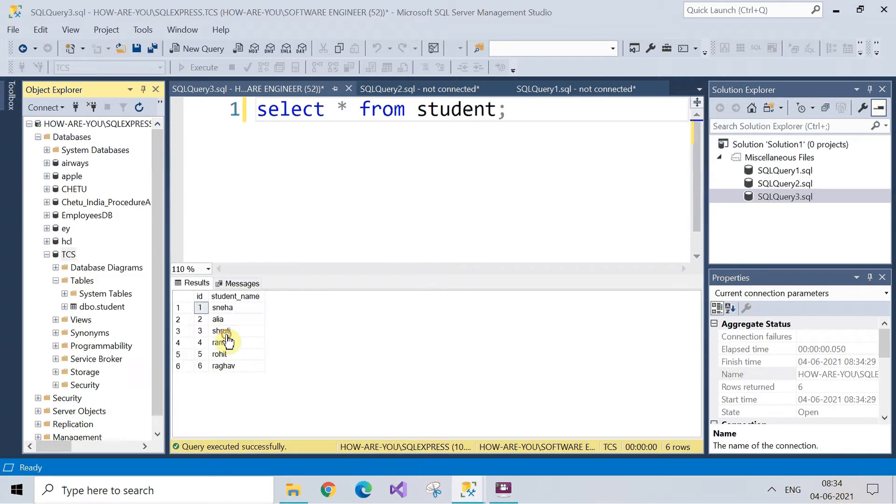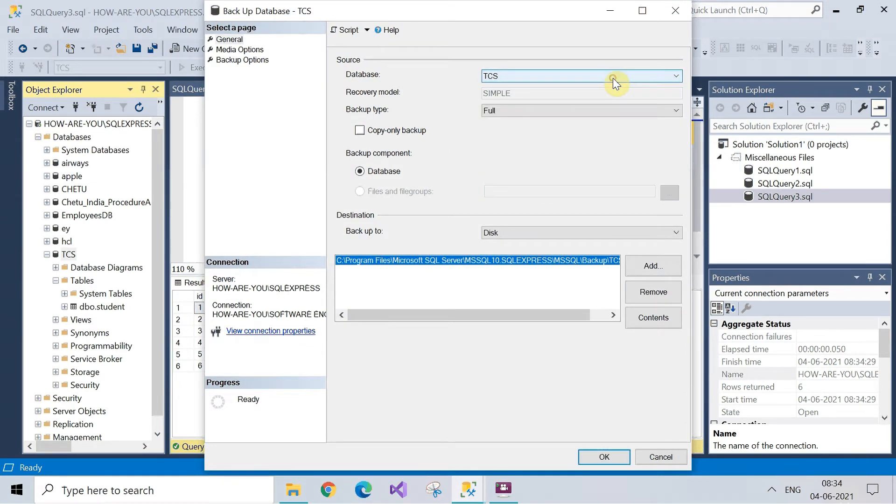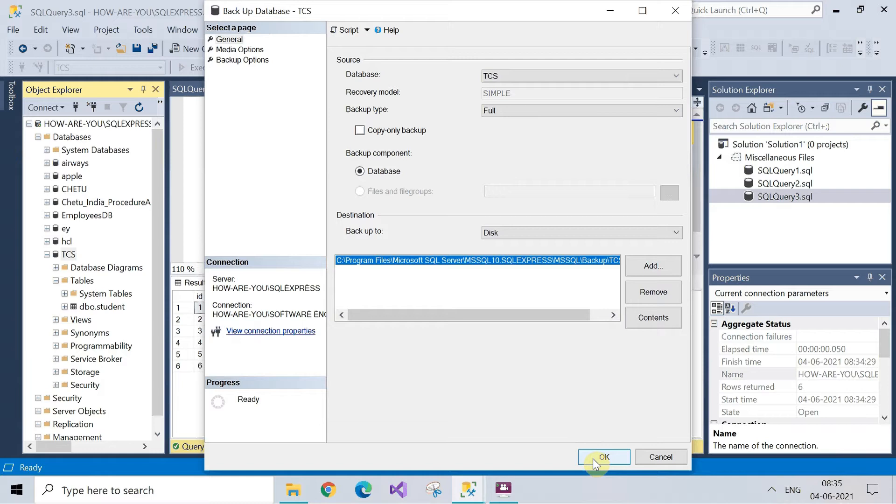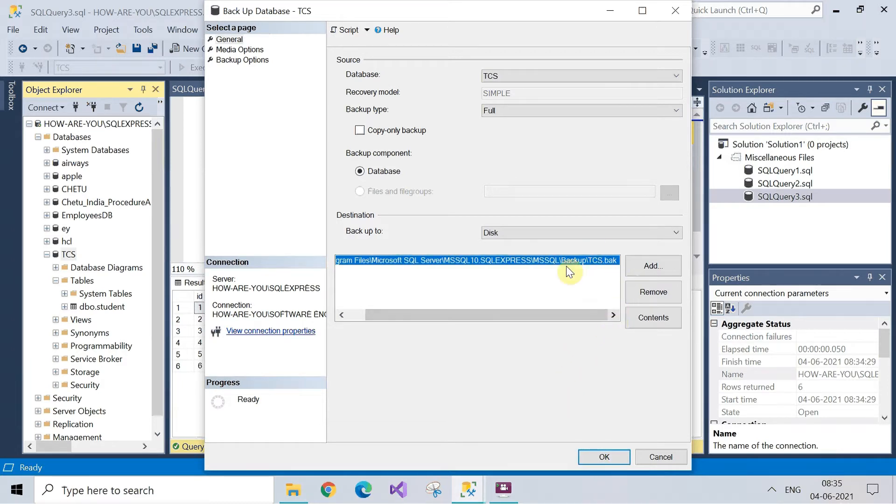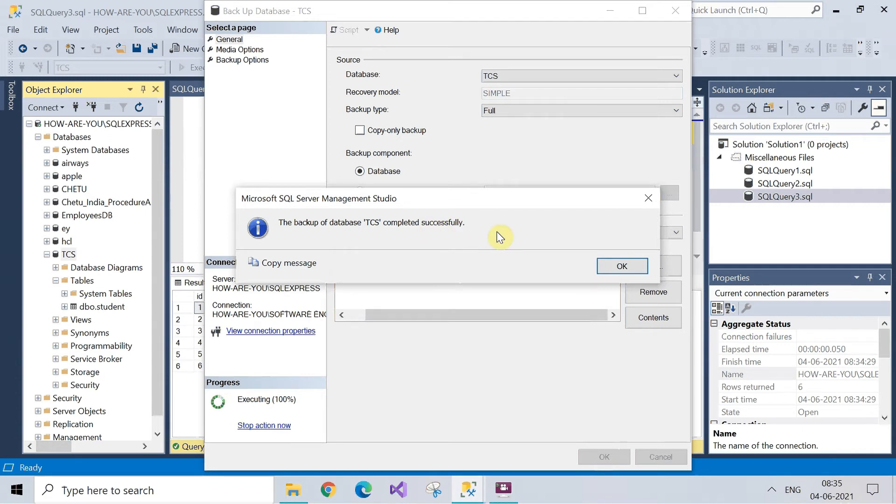This window will flash on the screen so here you can select the database. After this click on okay. Now the backup has been taken, click on okay.